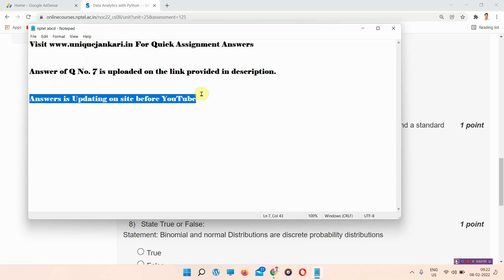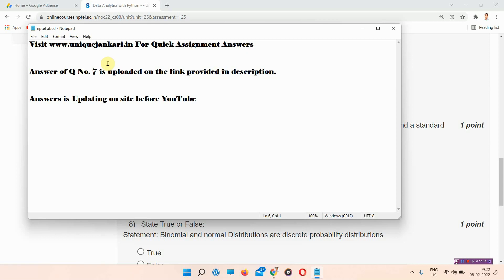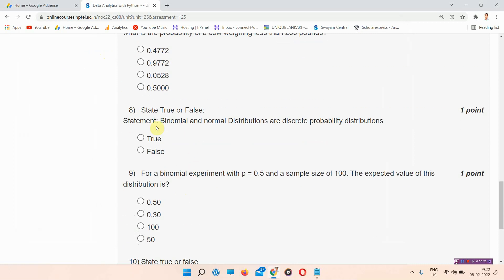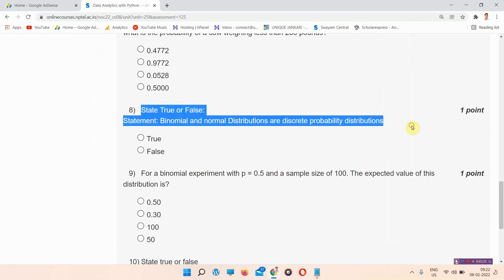You can also visit the link from the description box. I want to tell you that answers are updated there before YouTube — I already updated Data Analytics with Python assignment 2 answers about five to ten days ago. You can visit the link in the description or search www.unixgenkind.in. I am skipping question number seven — you can find the answer there.